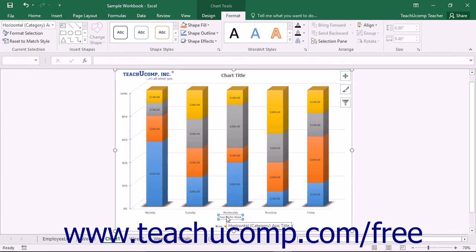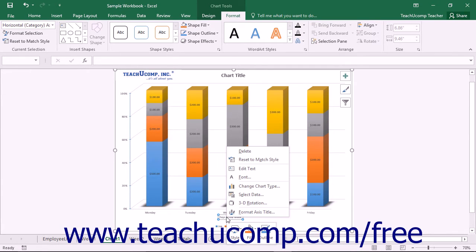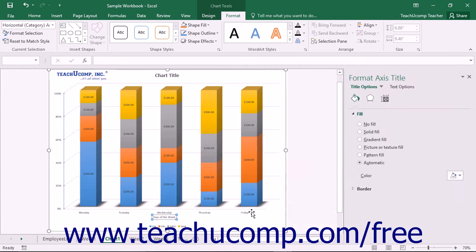Alternately, you can right-click on the desired axis title to format within the chart and then choose the Format Axis Title command from the pop-up menu.